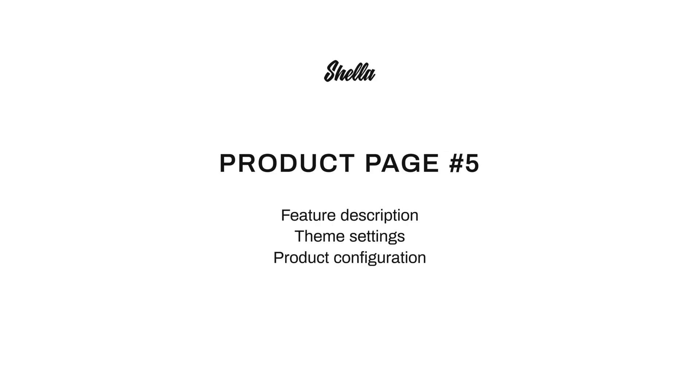Hey guys, I'm Mary and today we are going to present to you a new Stella update version 3.1. It includes a new product page layout number 5.